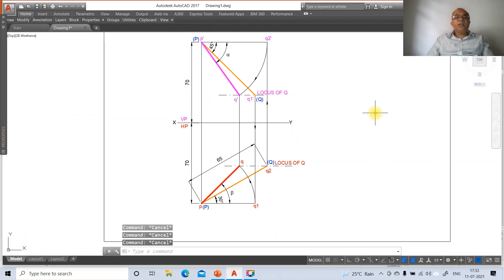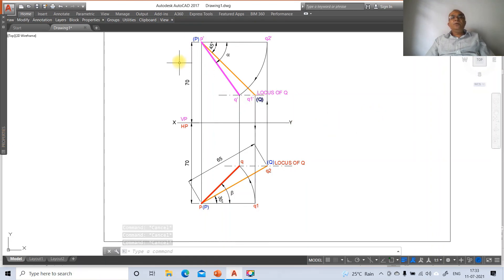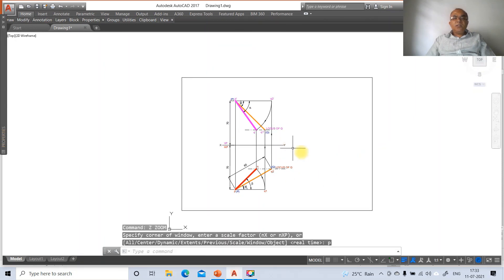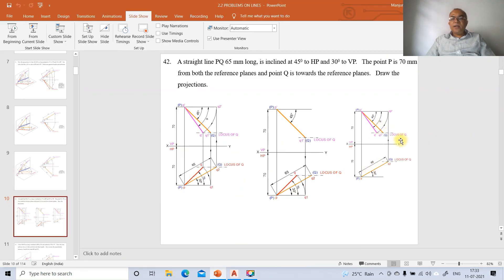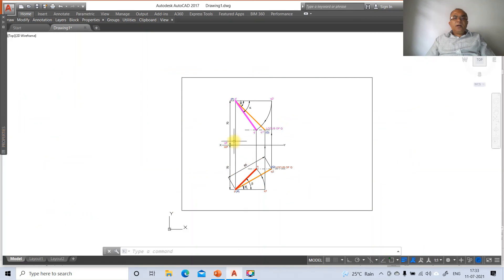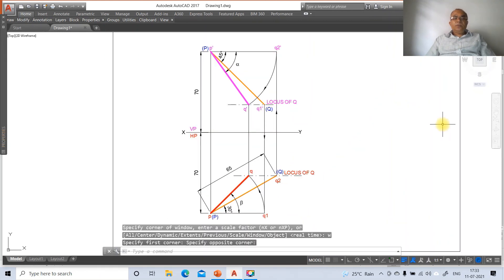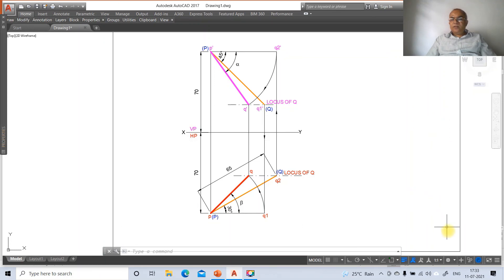Select capital P and capital Q, go to CH > Color and change their color to blue to indicate the true length, which is the same in both the front view and the top view. This completes the drawing. The final solution shows all projections, dimensions, angles, and labels correctly placed on the AutoCAD screen. Thank you.